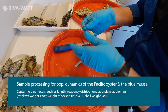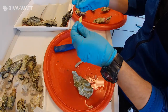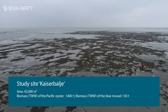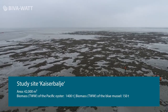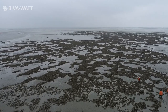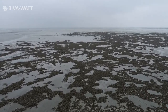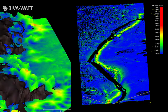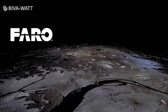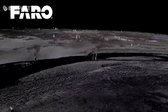Therefore, we take biological samples in a seasonal interval and capture different ecological parameters. Some of these data are further used by Leon and Jan for their model development. We combine our data with Tom's 2D drone images to determine the spatial distribution of different reef structures and calculate biomass and abundance for the whole reef.